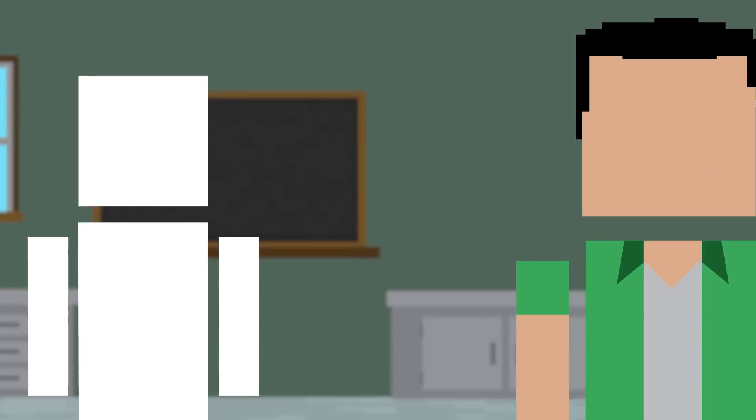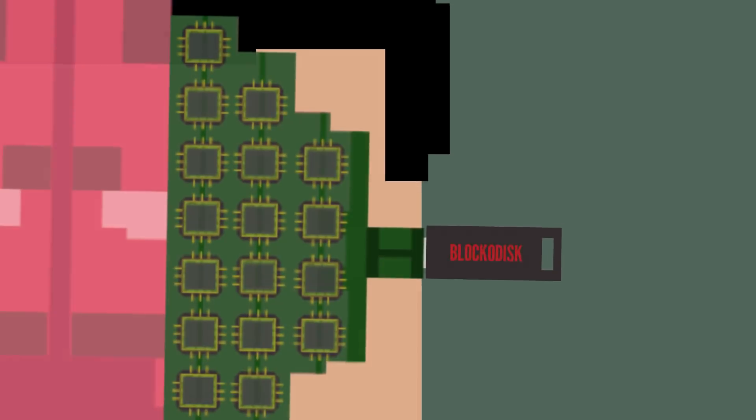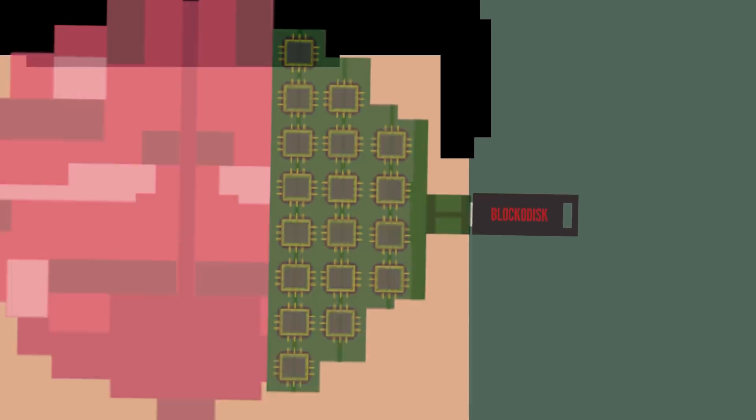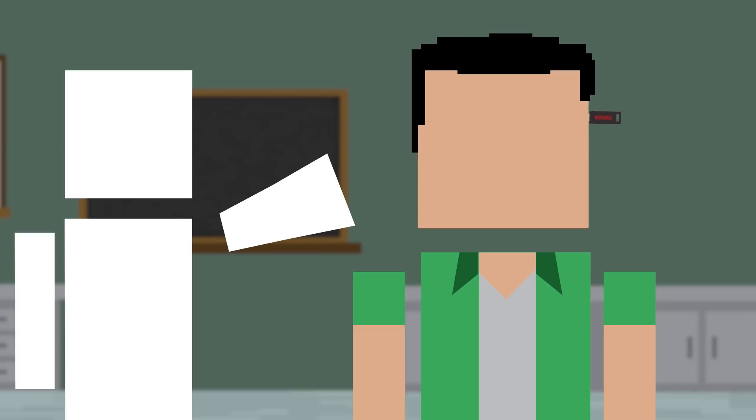Well, without cybernetic implants in your noggin, a perfect memory might be out of reach. But, there are conditions that greatly increase a person's memory. One of them is called hyperthymesia.